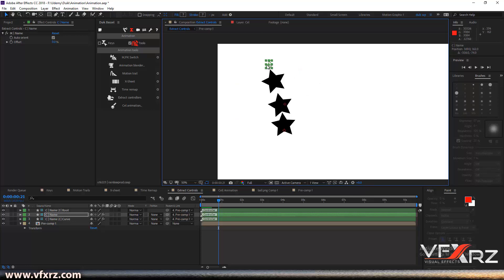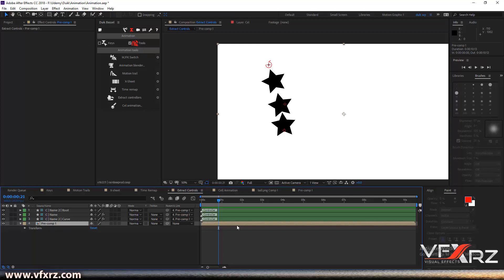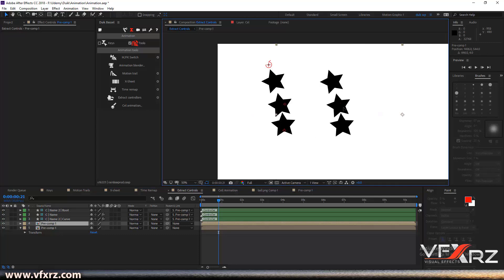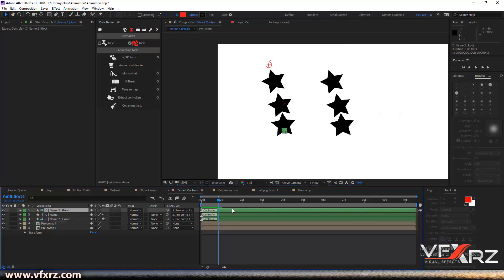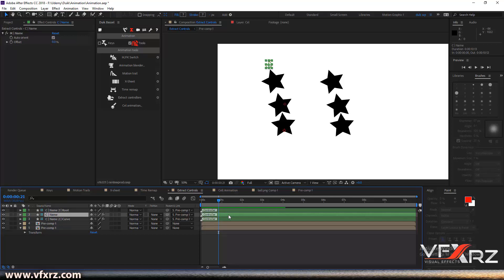When you want to duplicate your rigging, for example if you create a character rigging and if you want to duplicate your character, it's very useful. For example here I want to duplicate that, now change this.